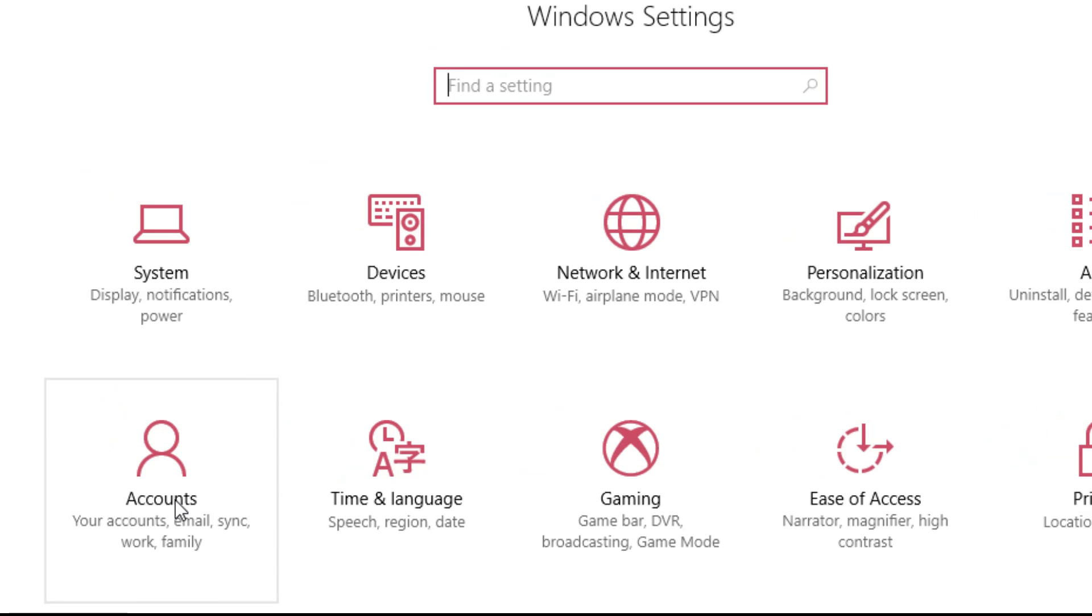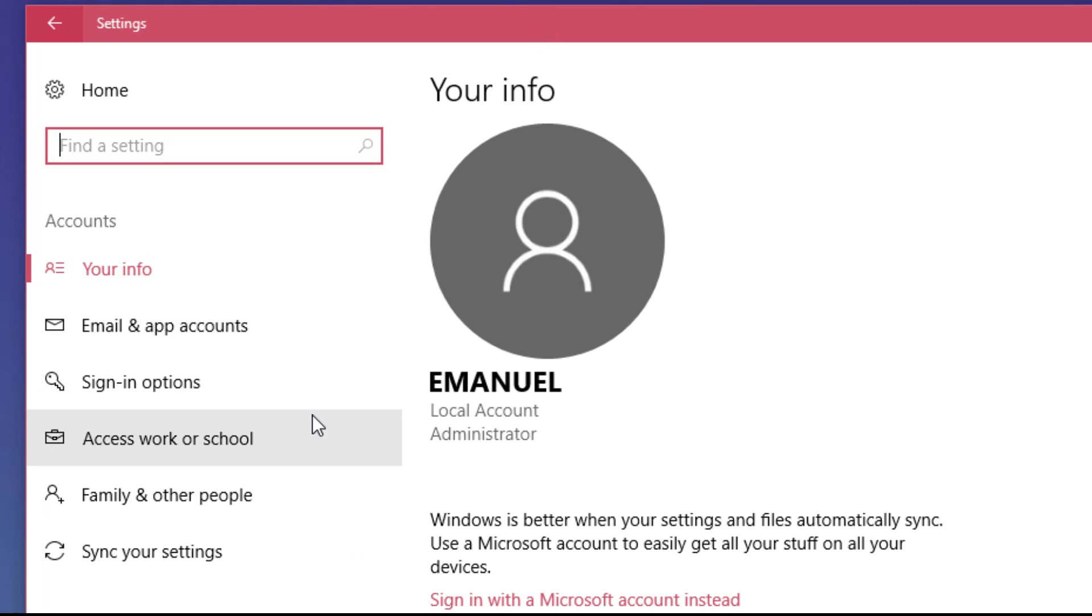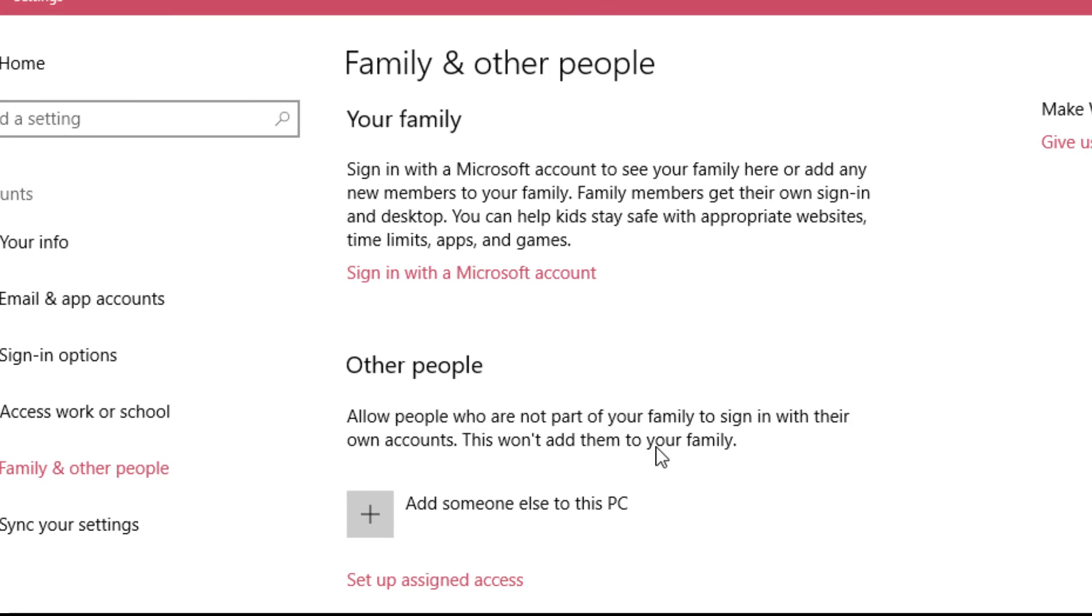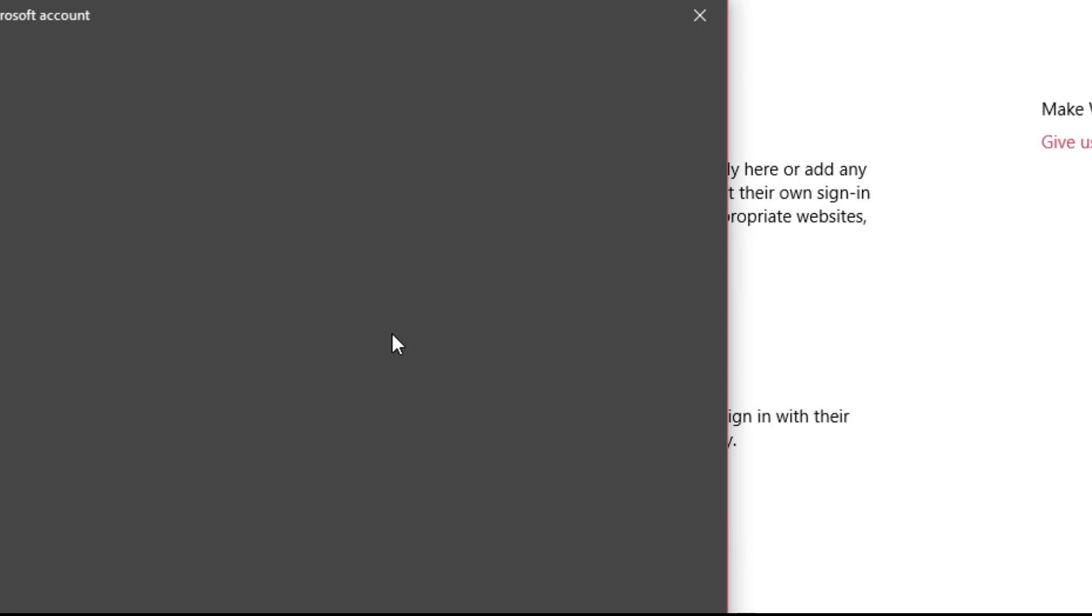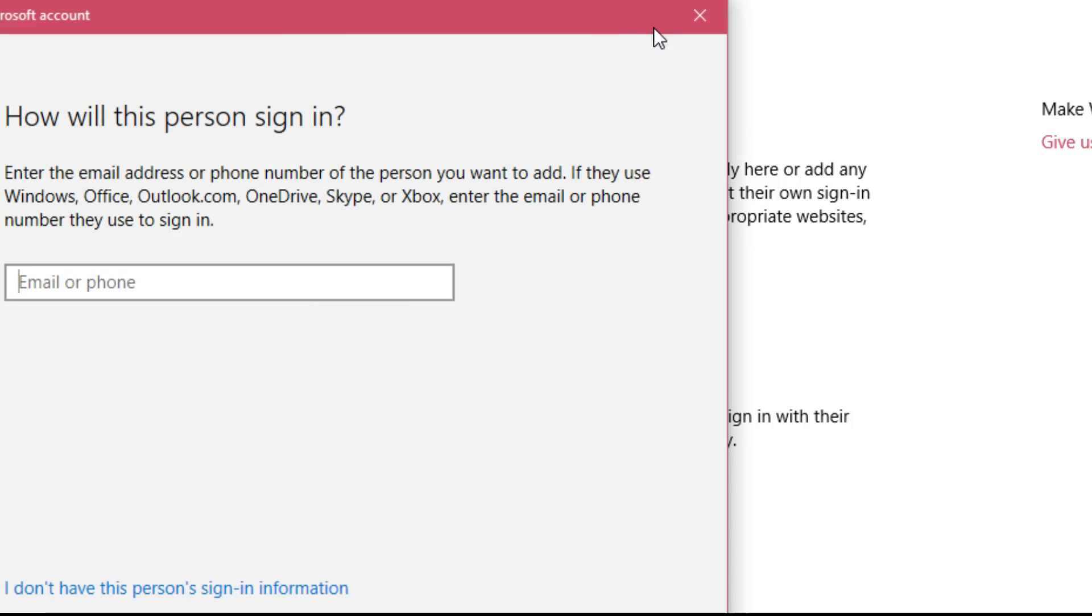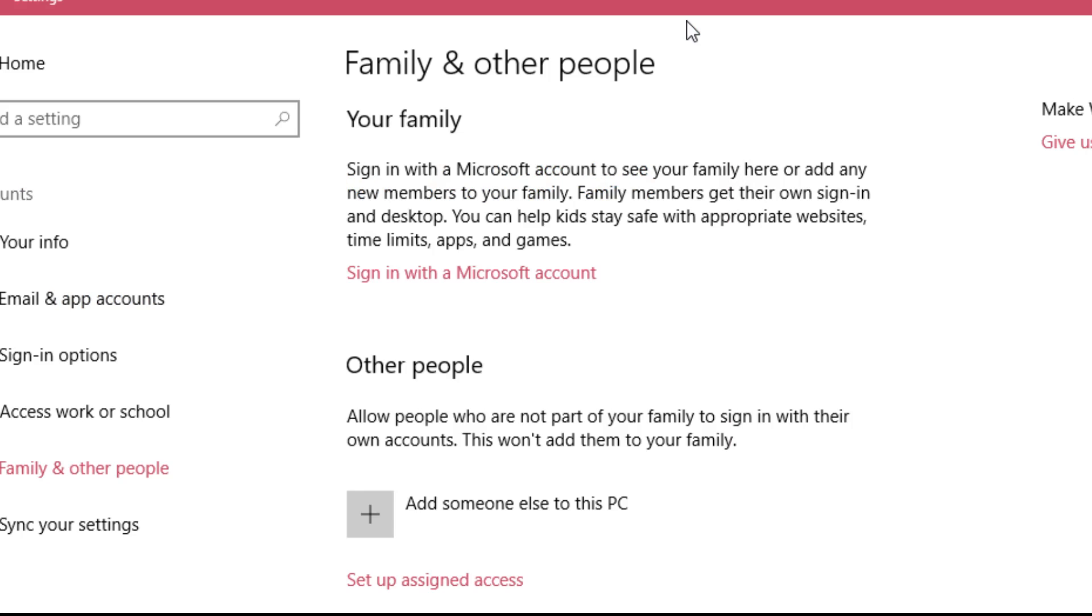Then here in settings, you have to click on accounts. Then you have to click on family and other people. And here you can click on add someone else to this PC and you'll be able to create a new account very easily and your calculator will work.